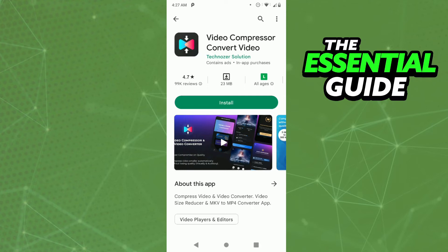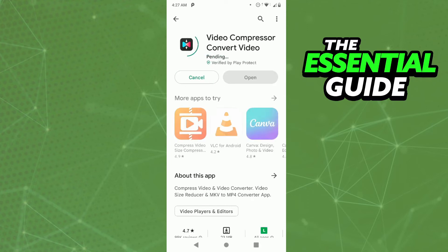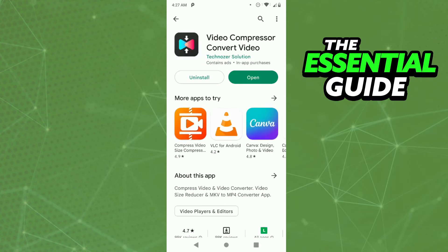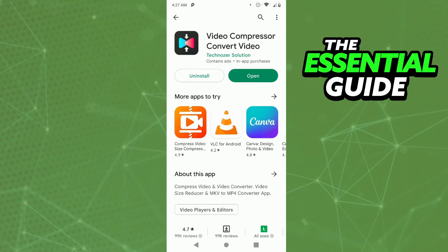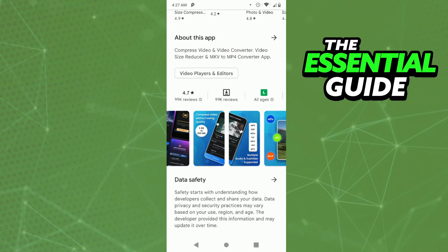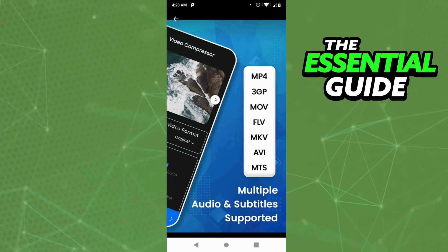Just install that app on your cell phone, and after that click open. You upload the video in MLV format to convert it to MP4. You can also convert to other formats as well.